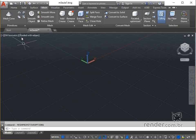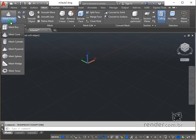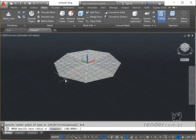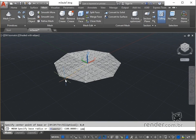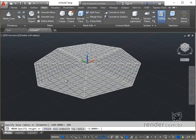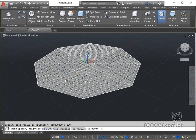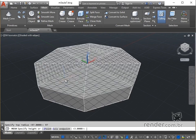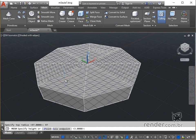We fire mesh cone, enter 0,0 to specify the center and press Enter. For the radius of the base we type 100 and press Enter. On the command line, we type T for the top radius option and press Enter. To the radius of the top we type 97 and hit Enter. For the height we type 3 and confirm with Enter.